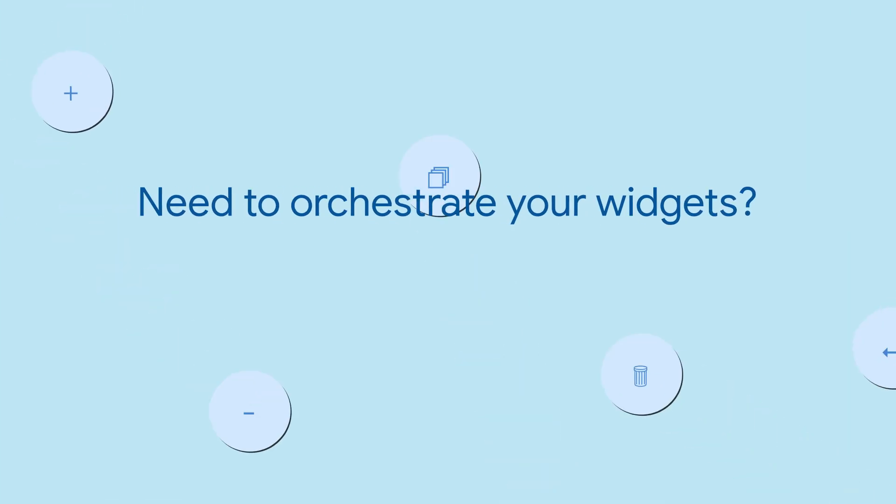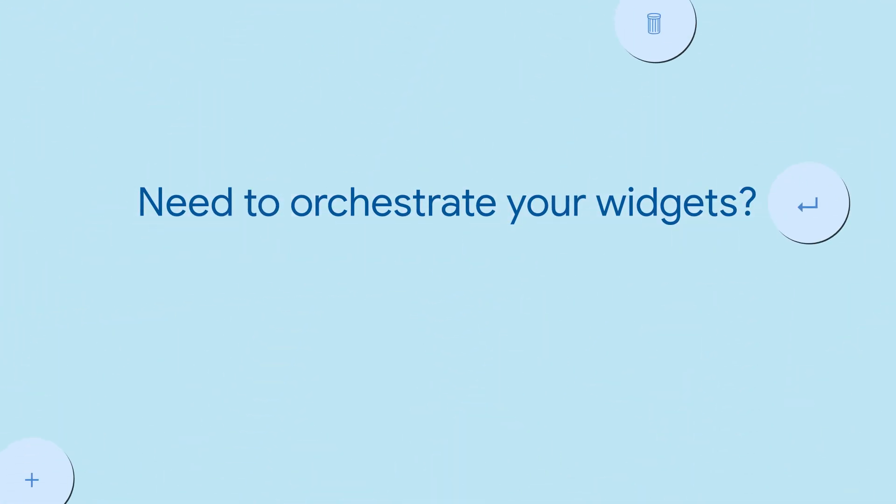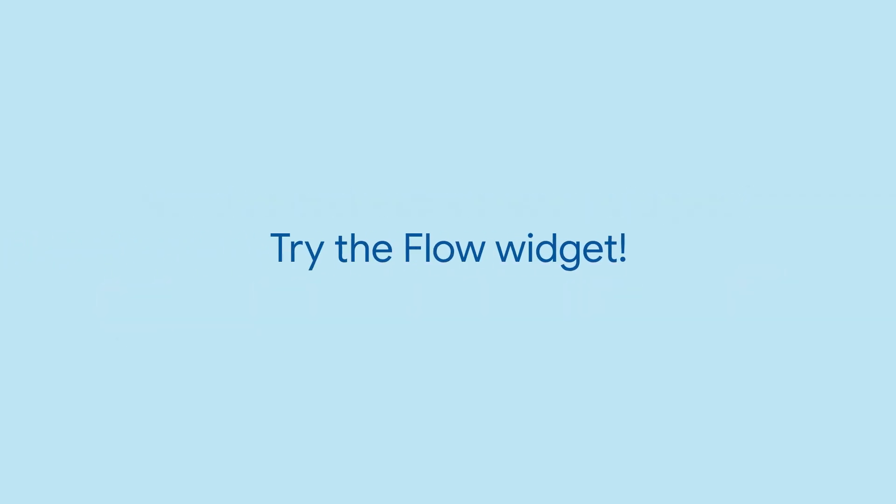Have you ever needed to coordinate the animation of a list of widgets all behaving similarly? Maybe to build a custom floating action button menu? If so, try the Flow widget.